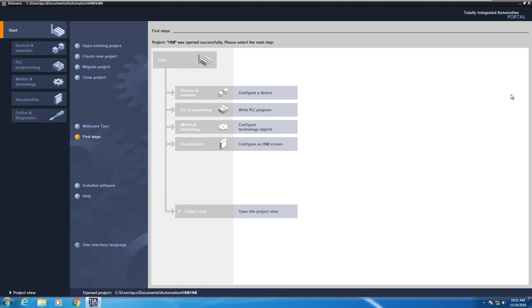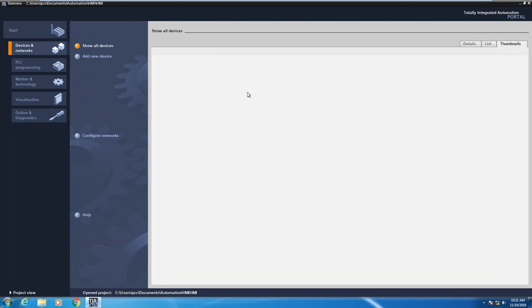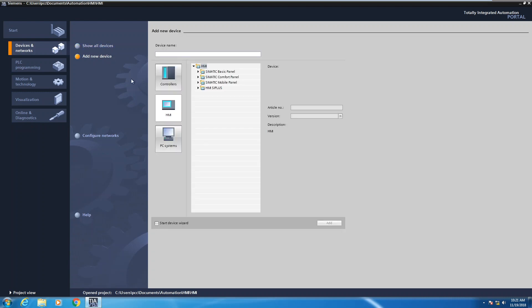So I am still in the portal view of the software. The software switched to the first steps section that allows me to configure a device. So I'm going to select configure a device and then I will select add new device.